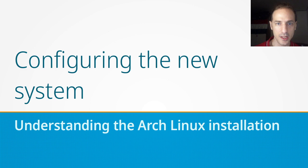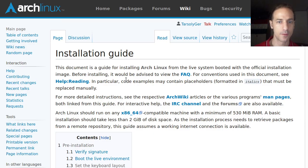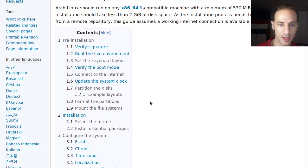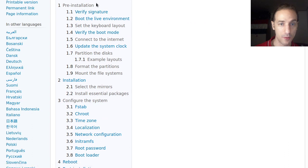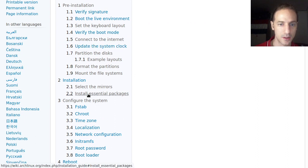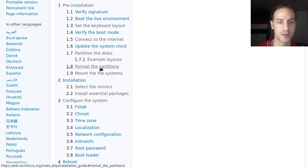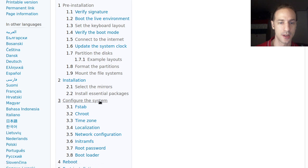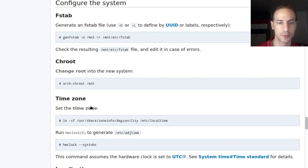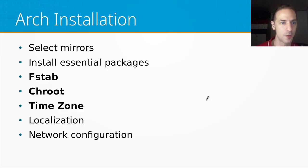As you should be doing when installing your system, we are following the official installation guide. The previous steps have all been covered, so if you have not seen those previous videos and you are not at this point yet — we already installed the essential packages after mounting the file system, mounting the partitions, and formatting the partitions. Go back to the previous videos if you are interested in those steps.